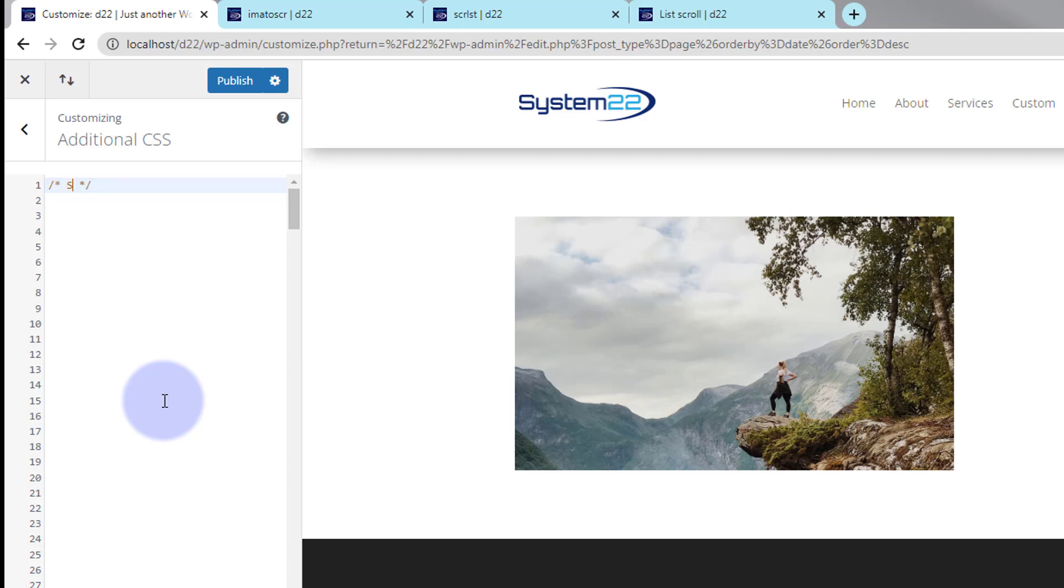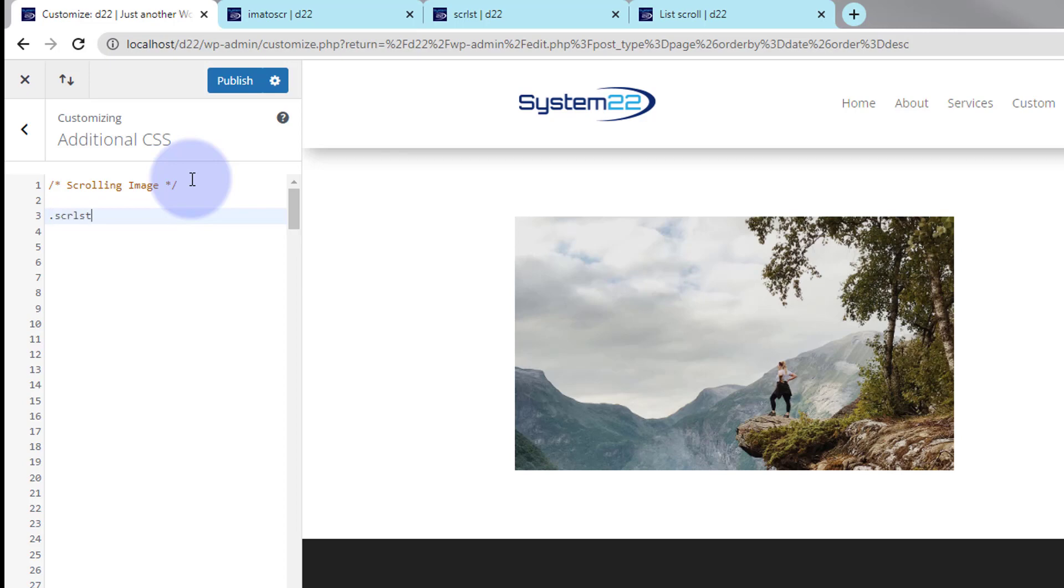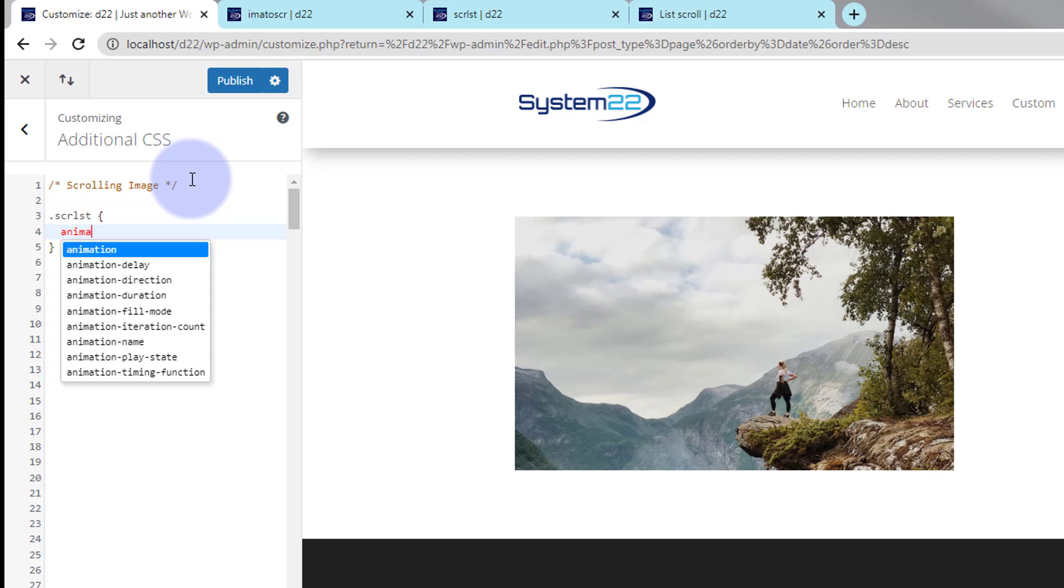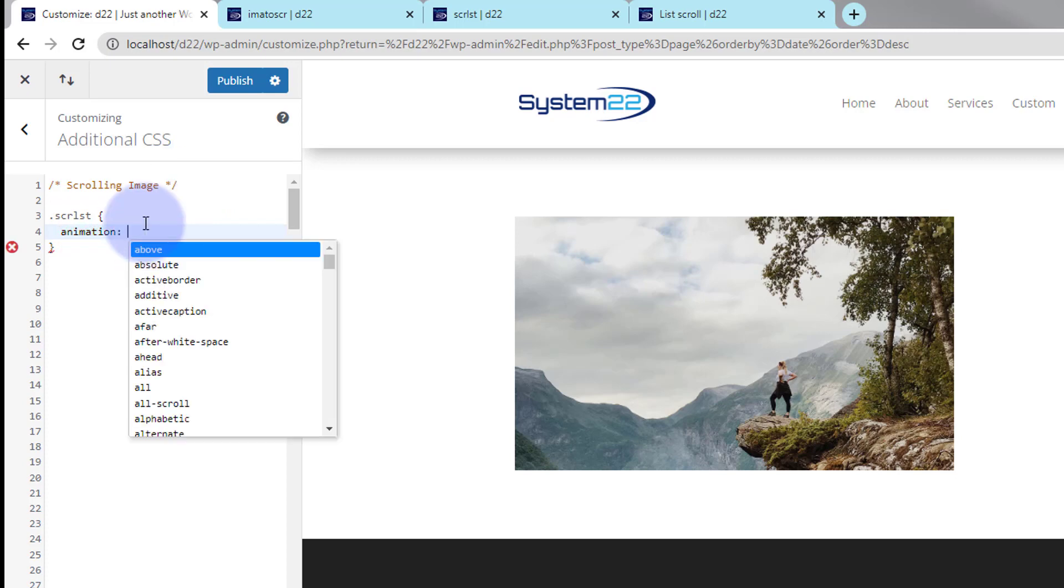So let's say scrolling image. Okay, and we gave that a class. If I drop down, all classes have to have a dot or a period in front of them and then the class name, which I copied, so Control V to paste. There it is. And open and close some curly brackets. Now decide what we want to do.